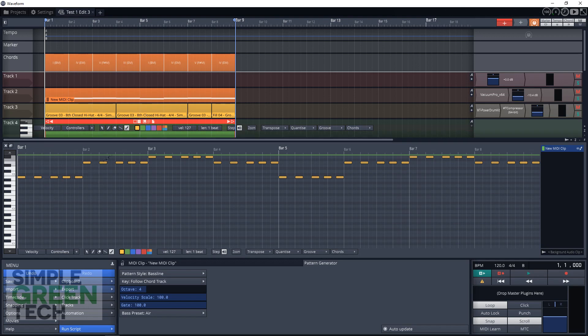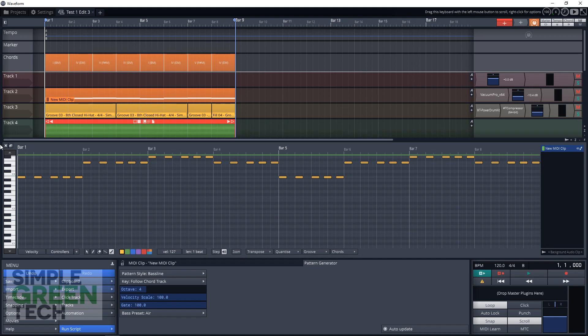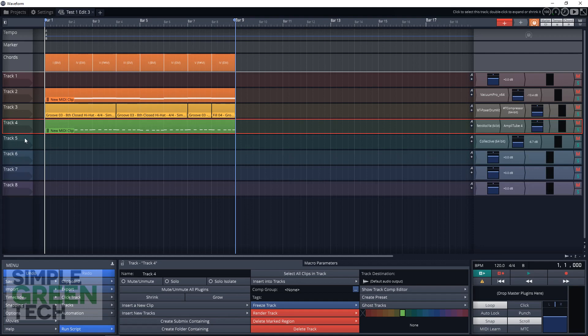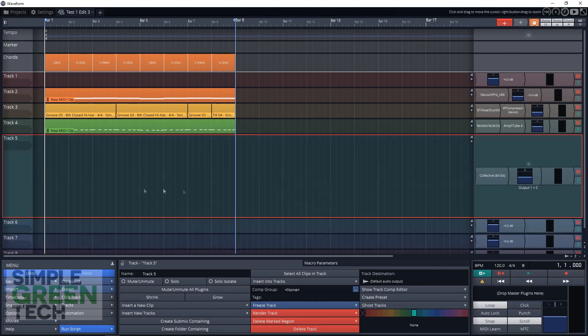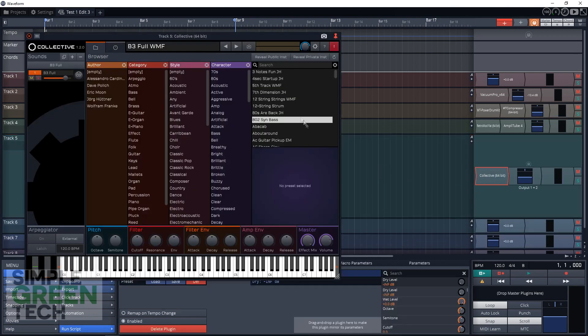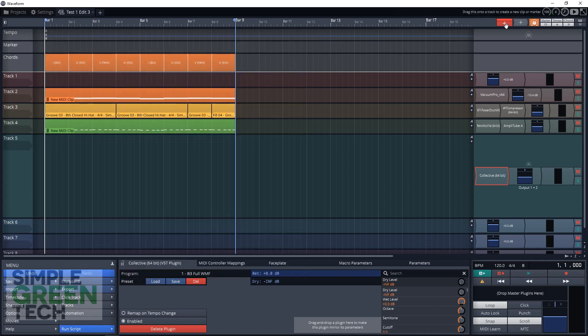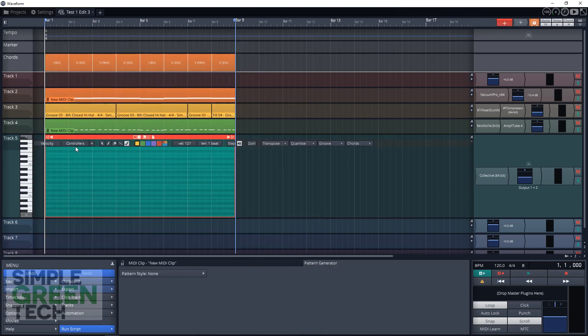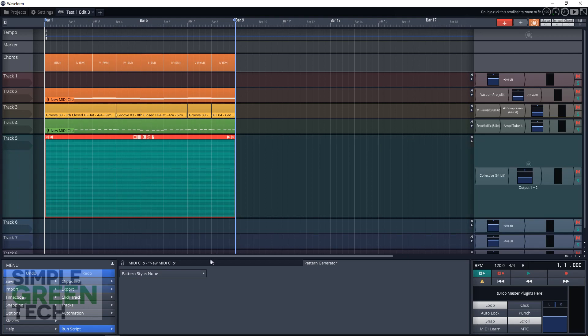Let's look at another way that we can use this pattern generator. And that's to create a melody for this song. So we're going to do that on track five. And I already have the Traction Collective Synth loaded here. So you can load that up. And we're going to bring in a new MIDI clip. And with the MIDI clip selected, we go down to pattern generator.